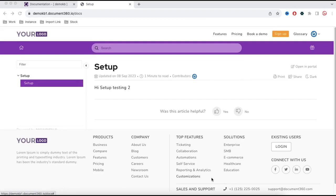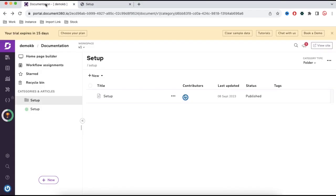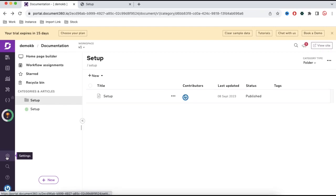So let's see how we can enable these things in our knowledge base. To do this setup, first you have to go to the admin panel, and at the bottom you can see there is an option called Settings.